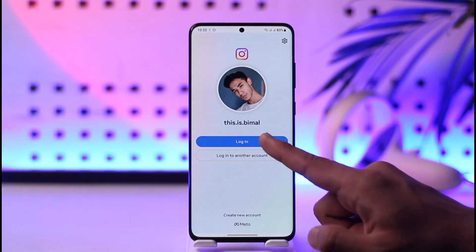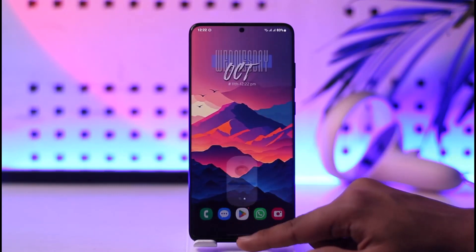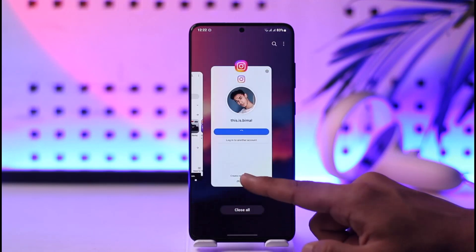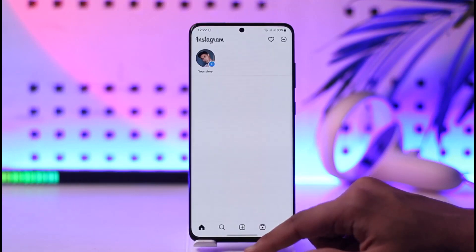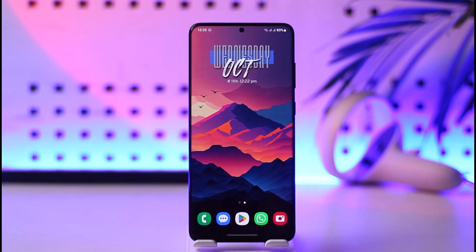This way you'll be able to log out of Instagram. Hope this video was very helpful to you guys. If it did help you, make sure to leave a like and subscribe to our channel. If you have any questions, feel free to leave them down below. Thank you for watching till the end and see you soon in the next video.